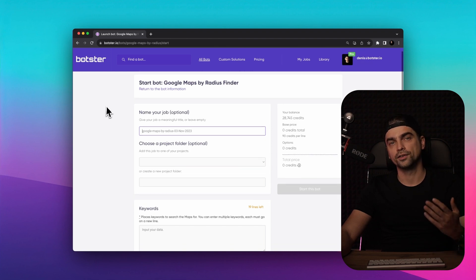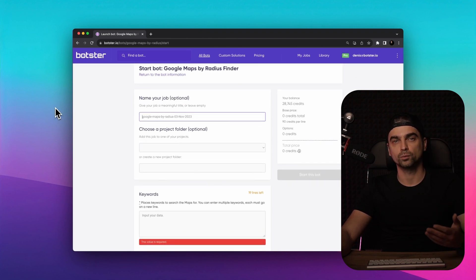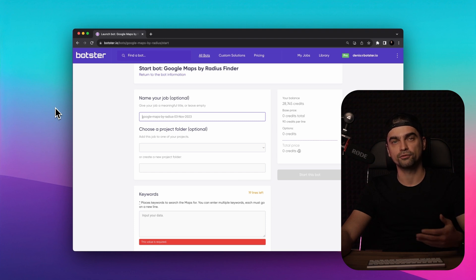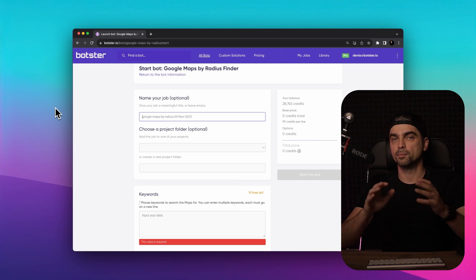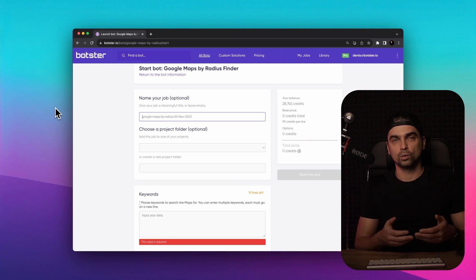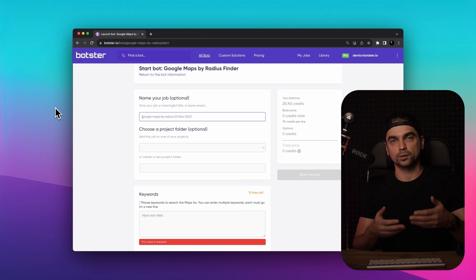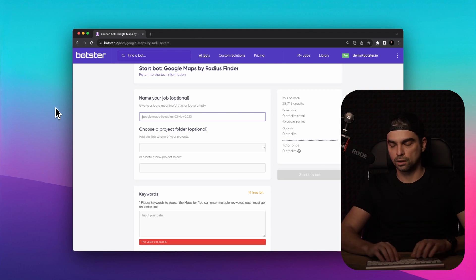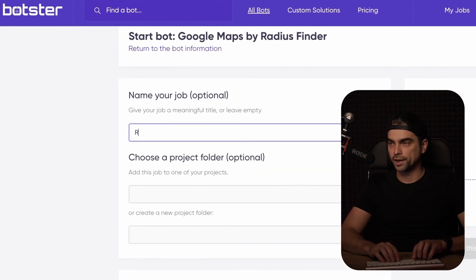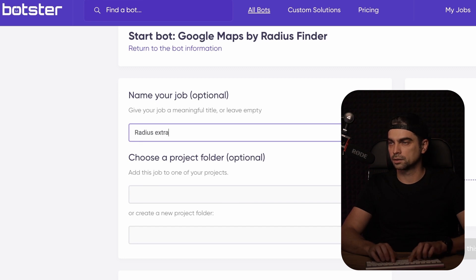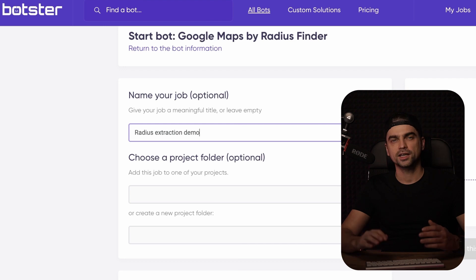We're now on the configuration page where we need to tell the bot what it needs to do. So let's begin by assigning a name to our job for easy reference. In case you didn't get it, the bot will create a job which will contain the data that we're interested in. Let's call our job radius extraction demo. We'll assign the project later.